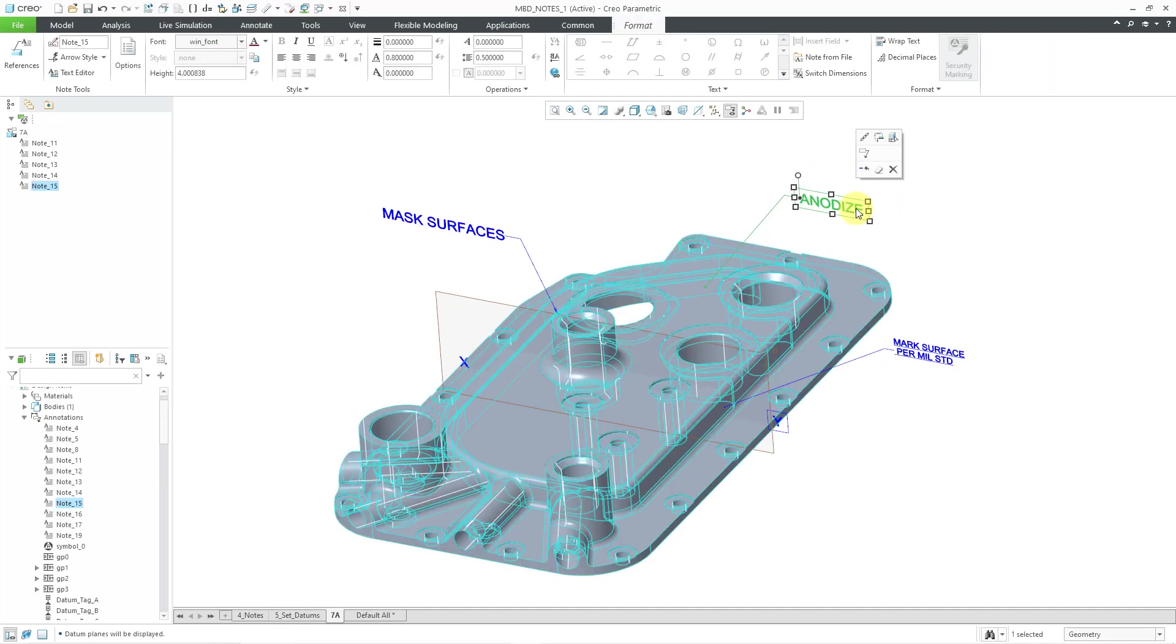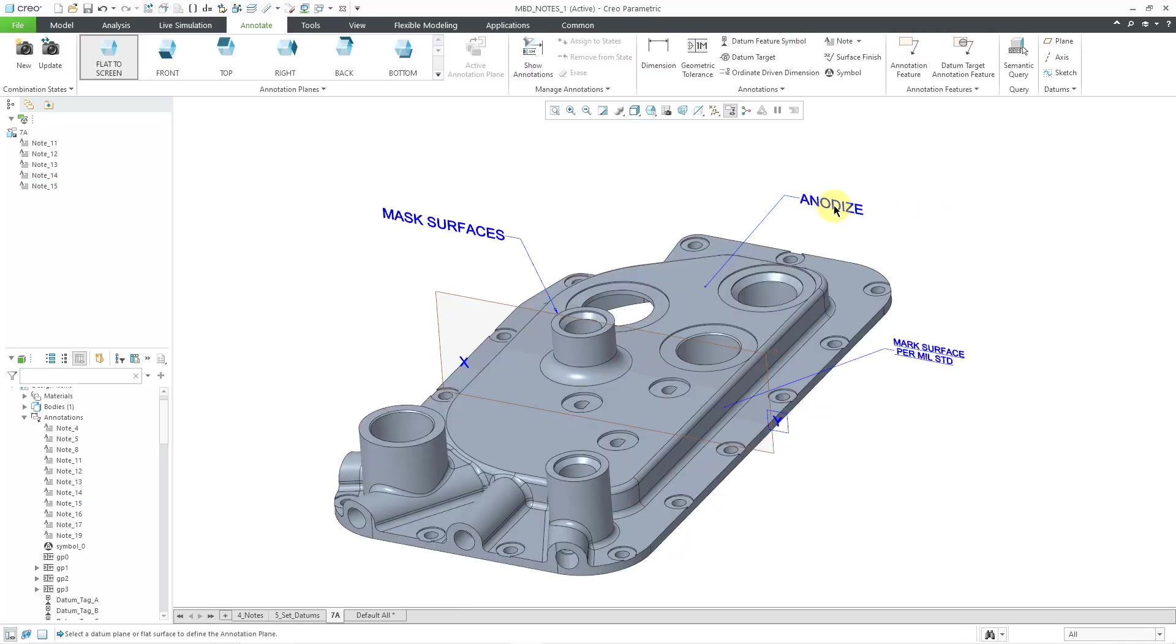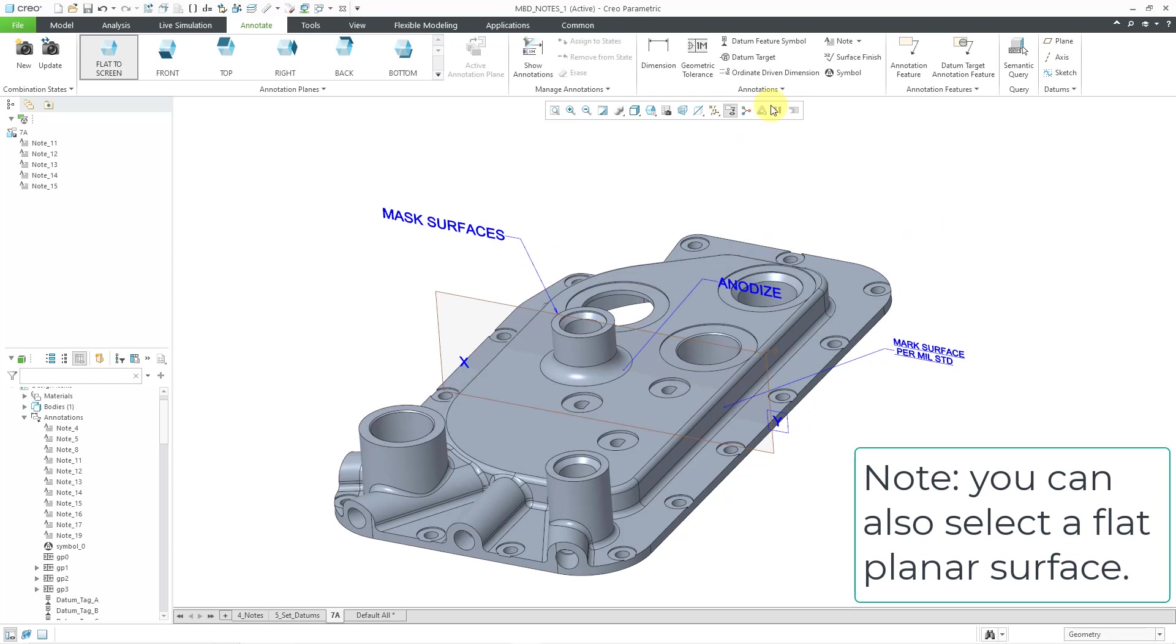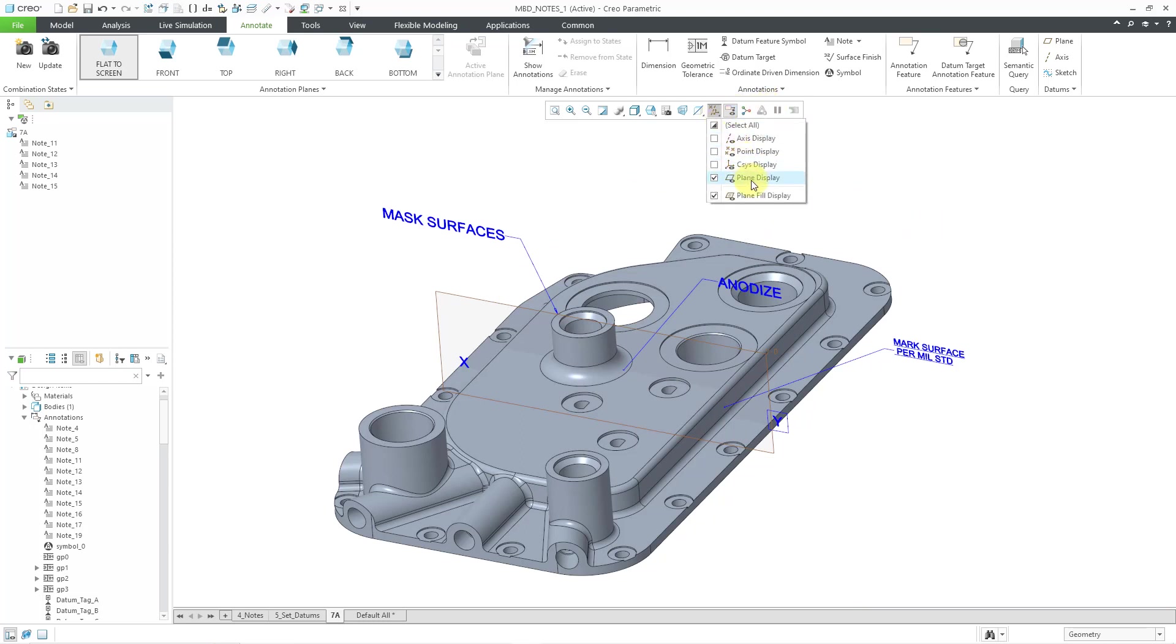So now if I want to change the plane that this note is located on, we can left click on it and then hold down the right mouse button. We get the right mouse button menu and here is the option to move to plane. And then I will select the plane that I want. And so it readjusts the position. Let's turn off the datum plane display.